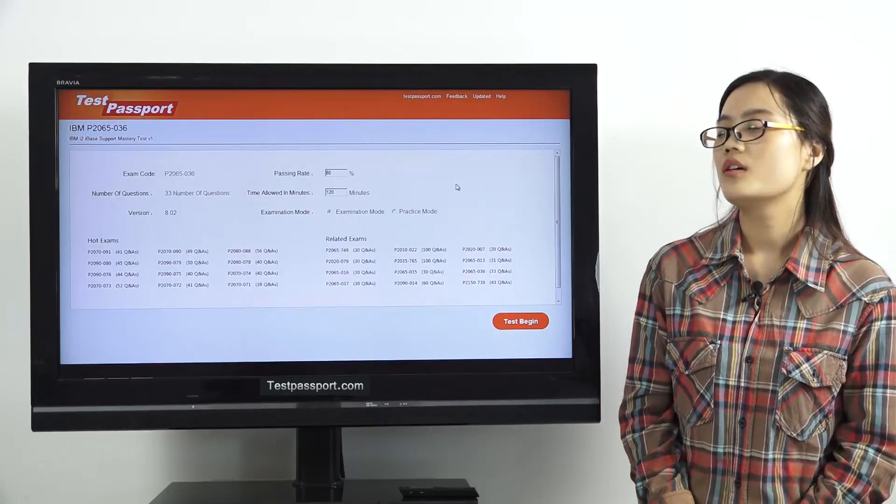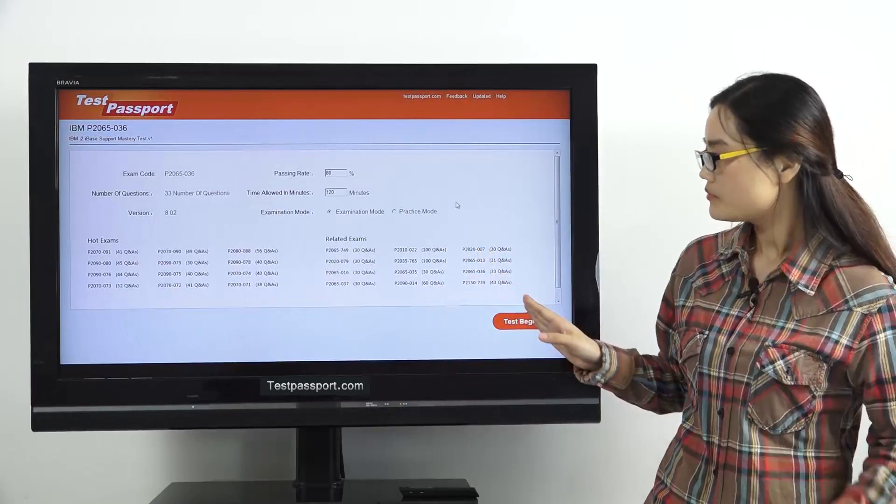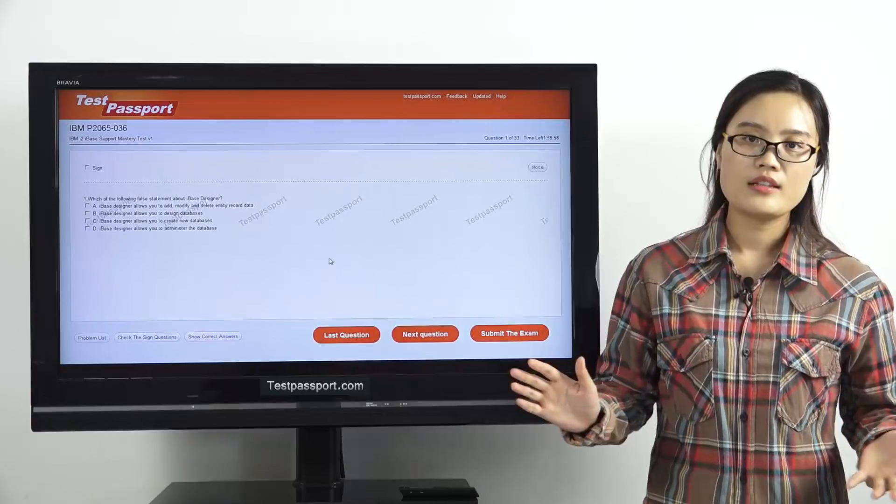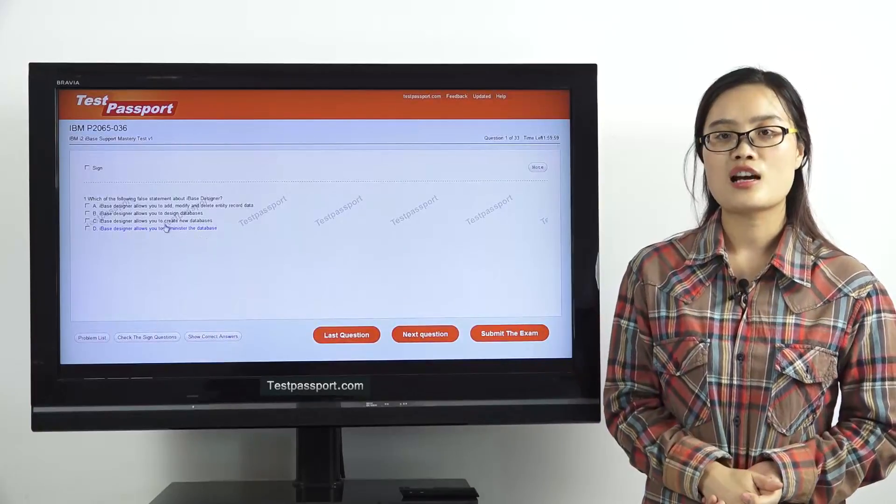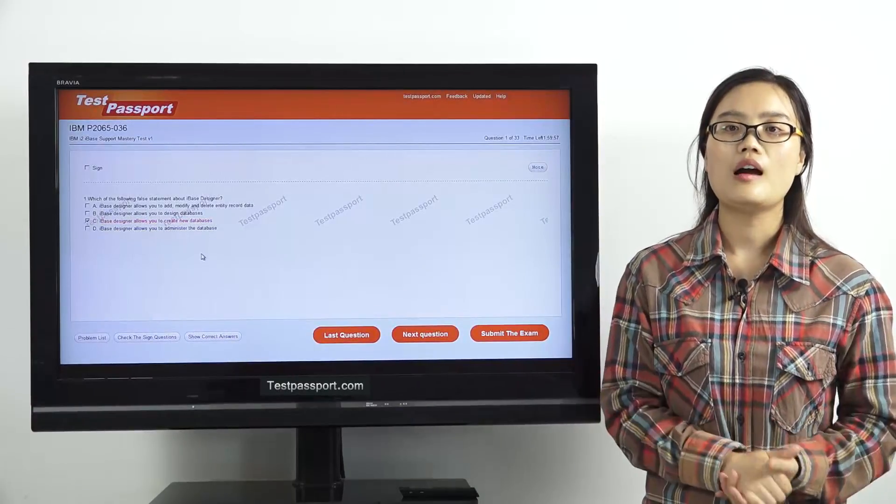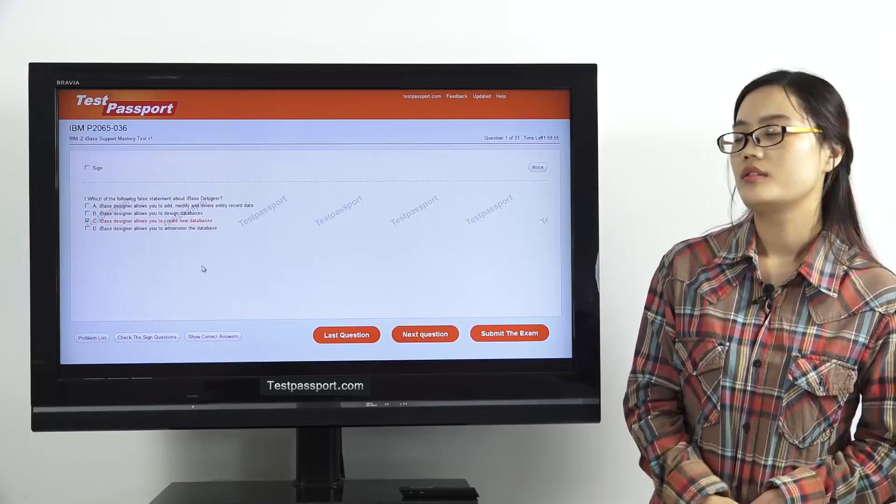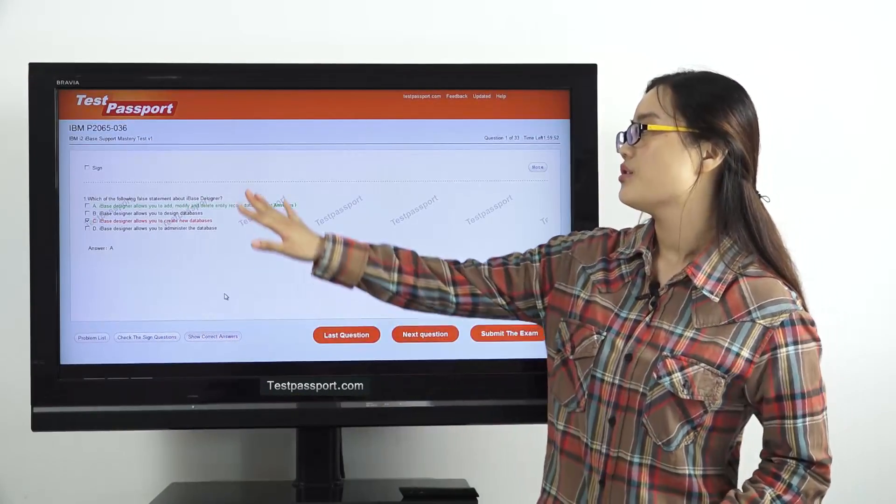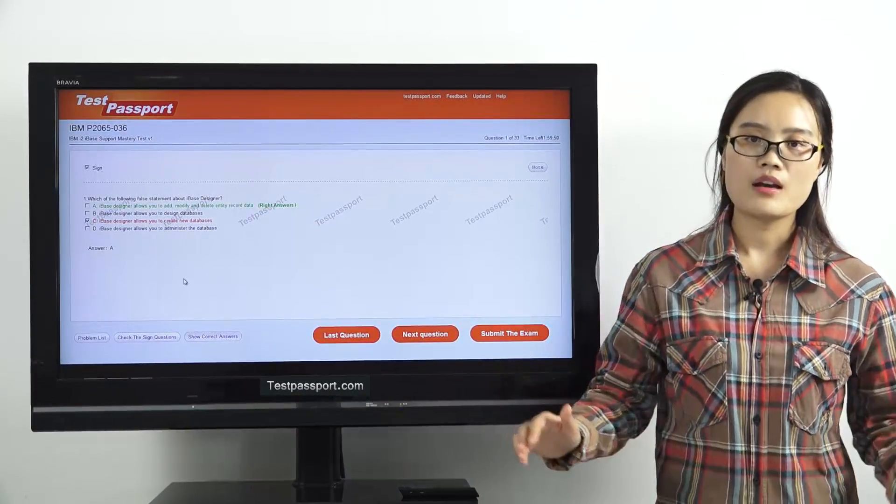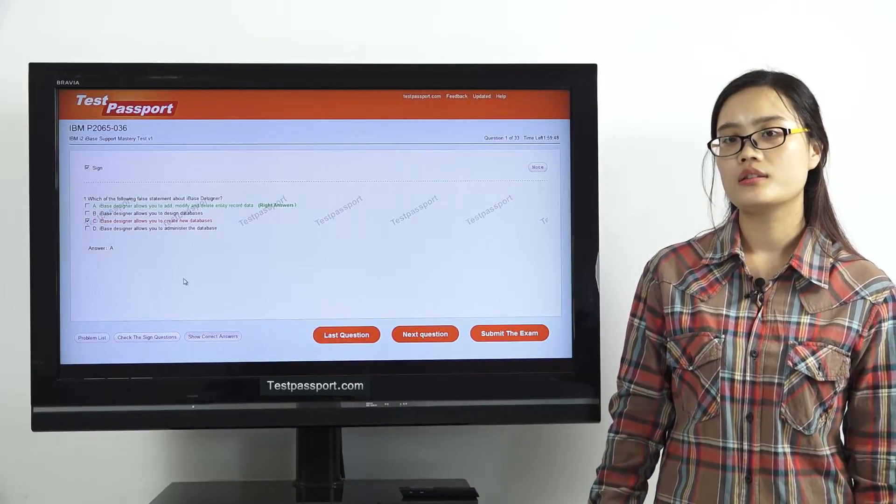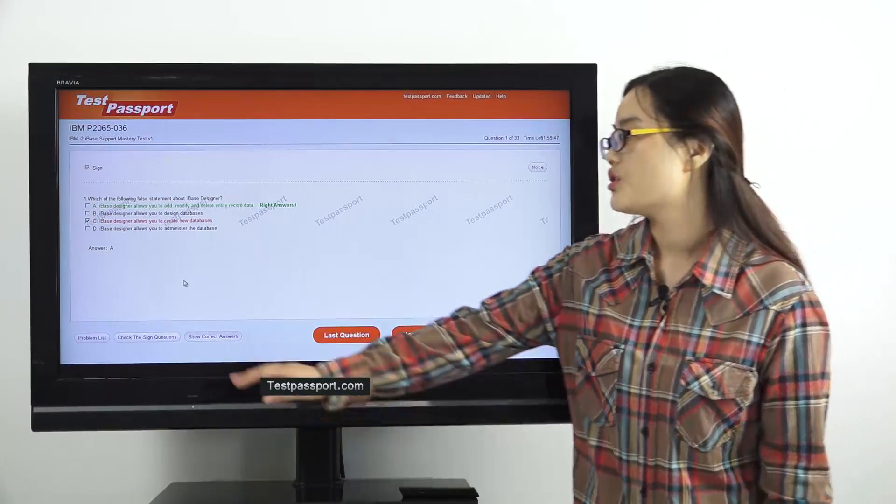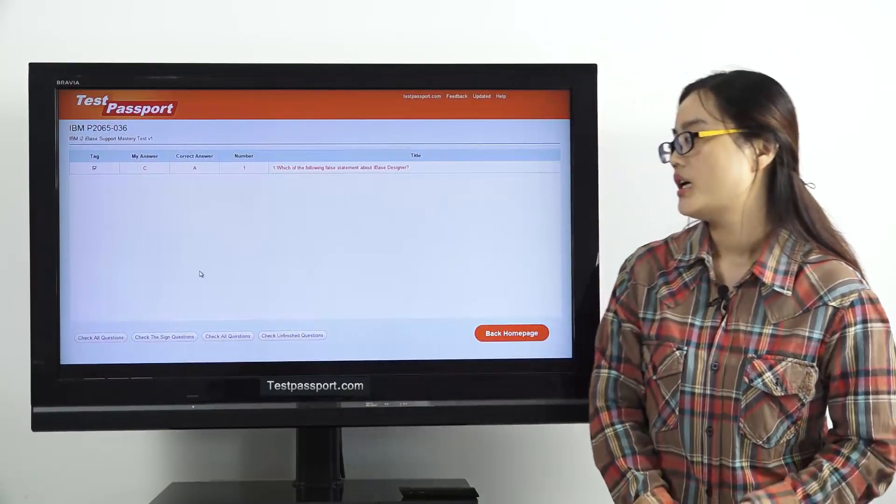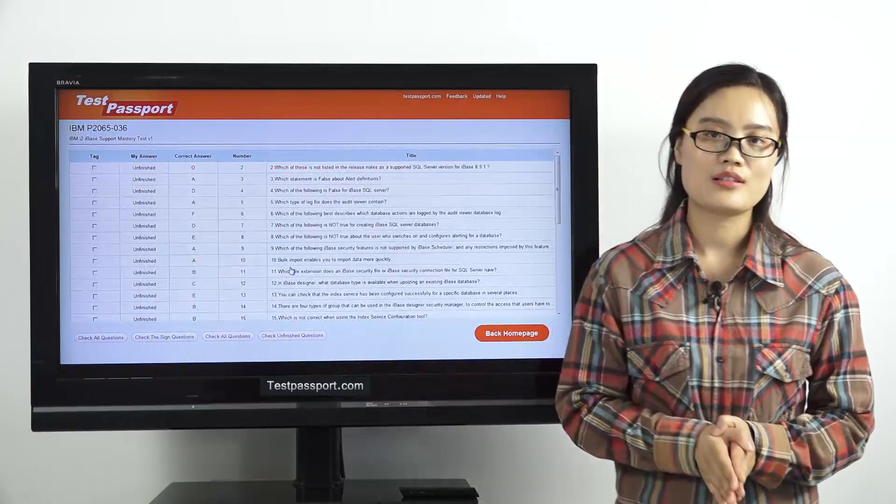However, in practice mode, you can check whether your answers are correct or not at any time for any question. Then you can show correct answers. You can also sign the questions and mark the questions as you want. Then you can check your signed questions and check the unfinished questions.